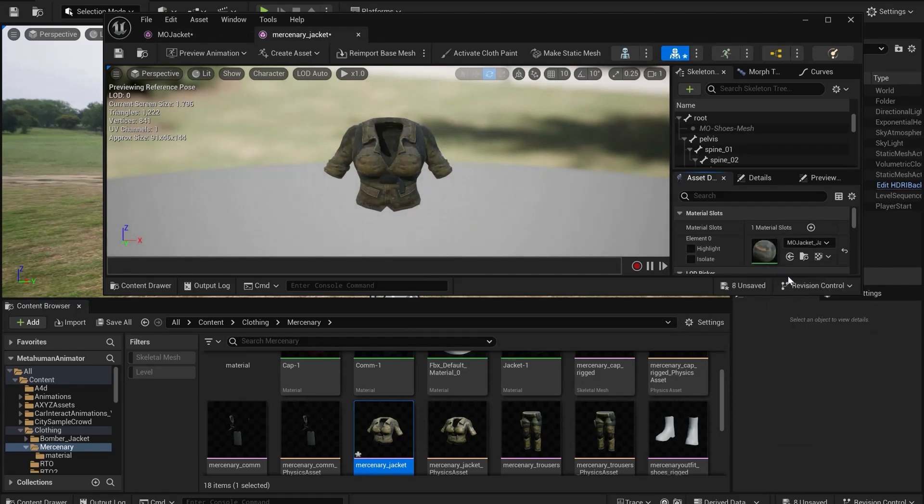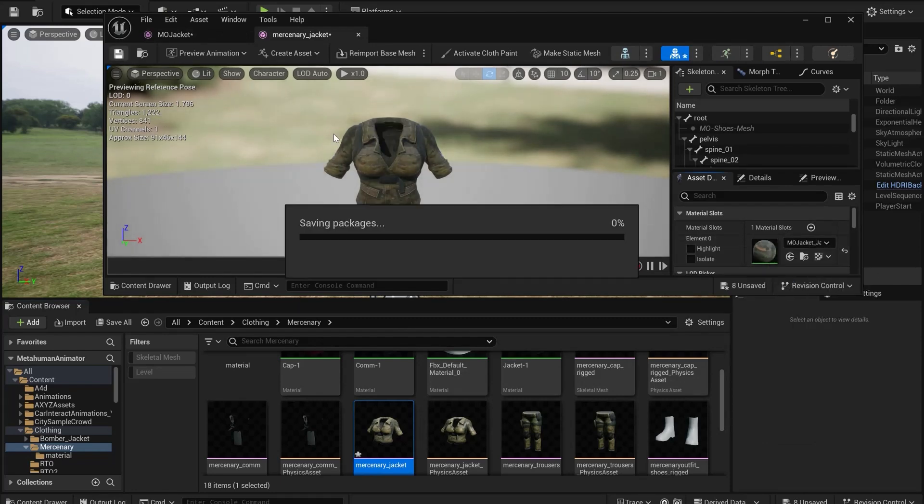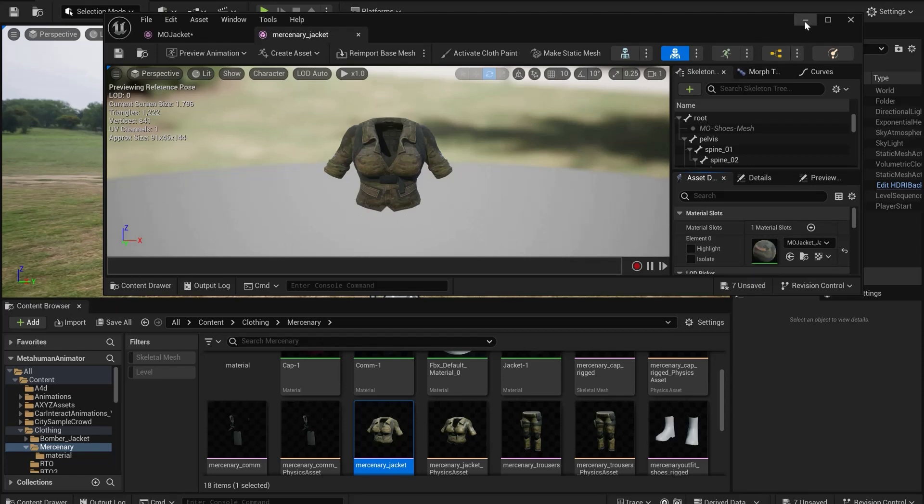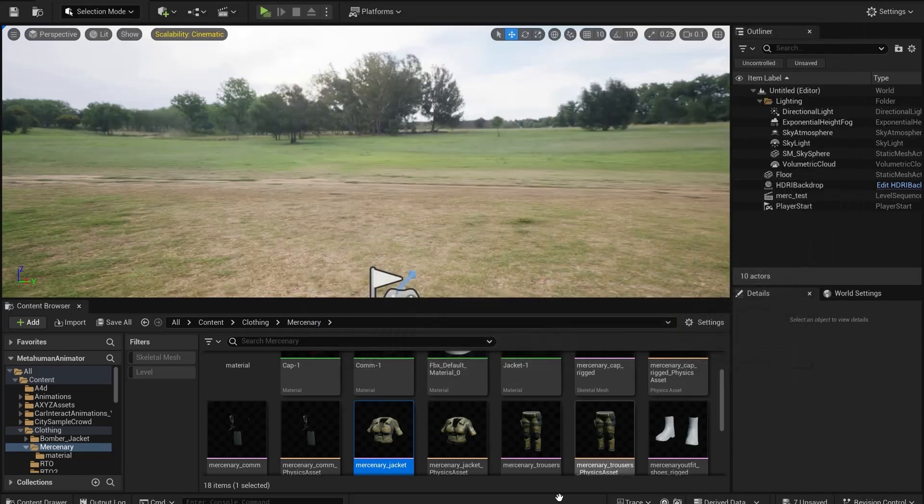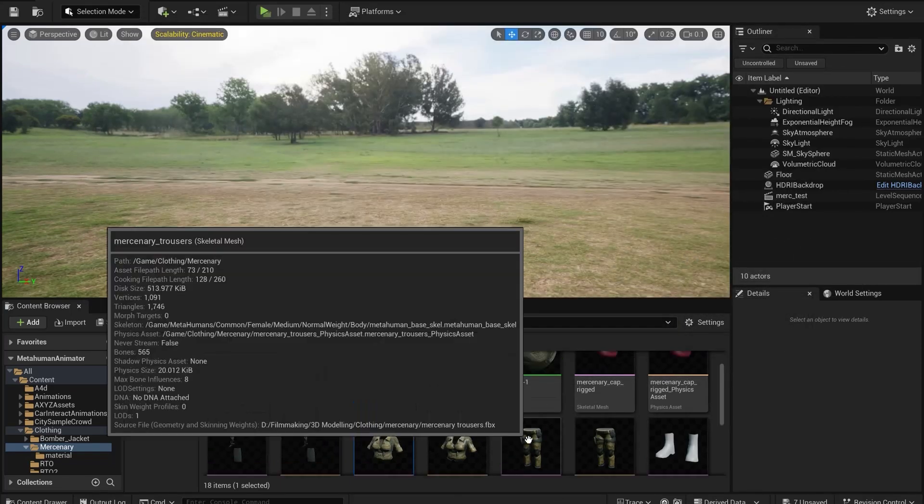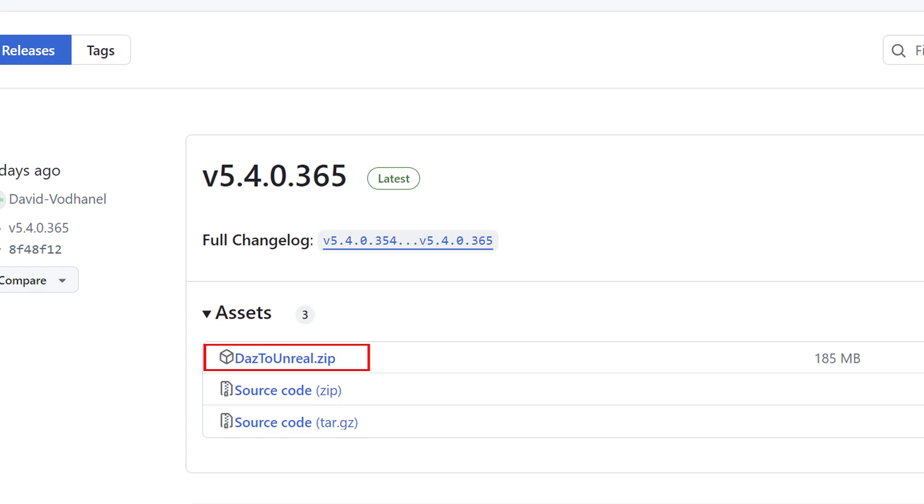Do this for all the different clothes elements. If you don't have DAS to Unreal already set up, I've included download links for the files.